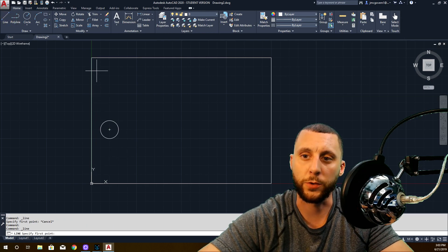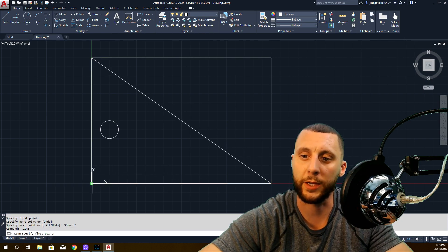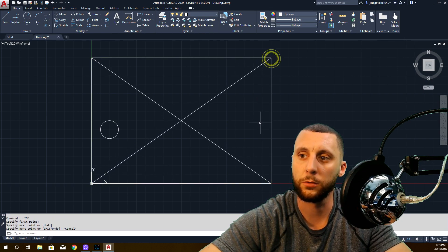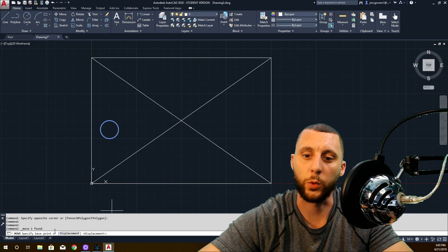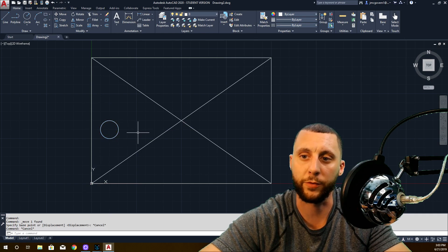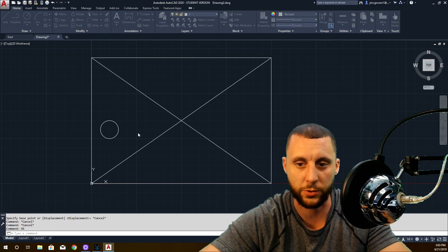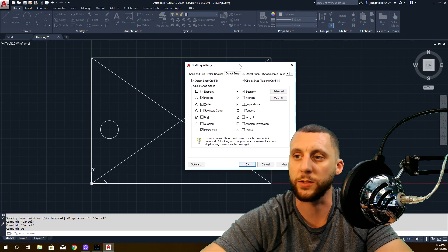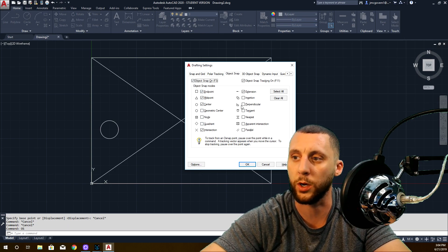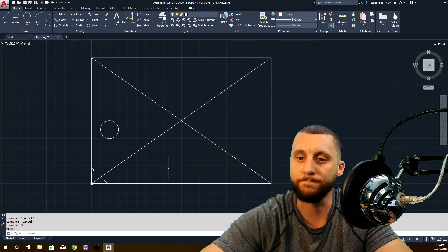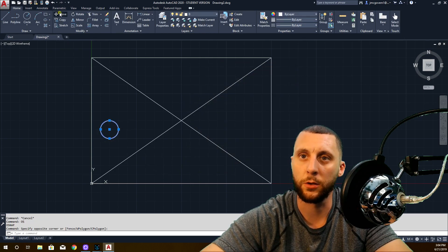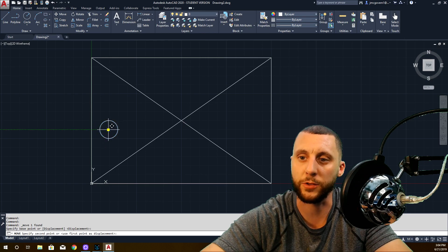Take a line and draw it from the endpoint here to the endpoint here — I want to make an X in the middle. Now I want to take that circle and move it. It's going to ask what's the base point. Grab it at the center of the circle. If you're not seeing that snap, that's OS enter — it brings up a window and you check tangent, endpoint, midpoint, center, and intersection. Grab it from the center of the circle and put it at the X.